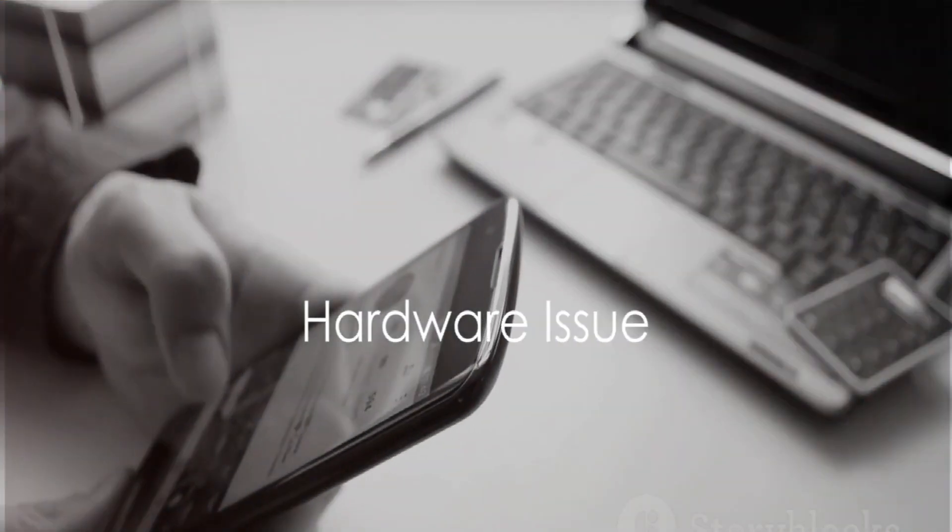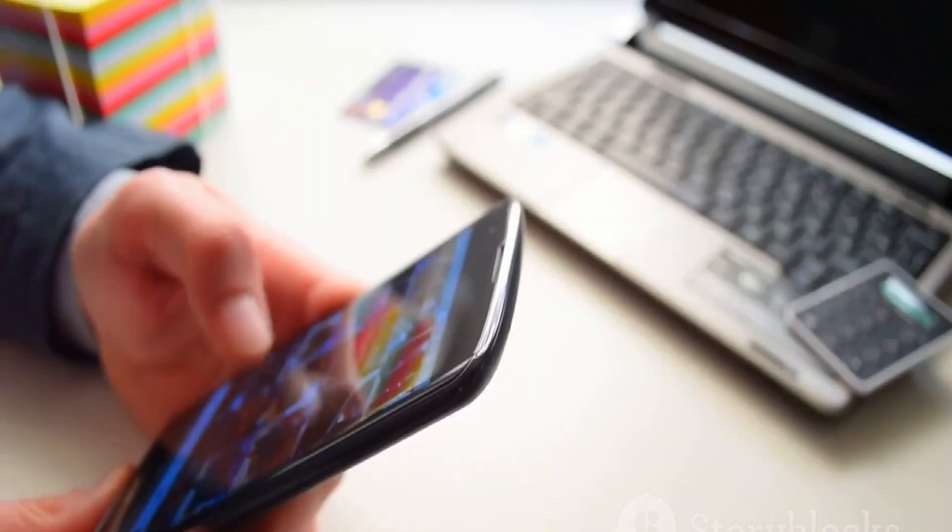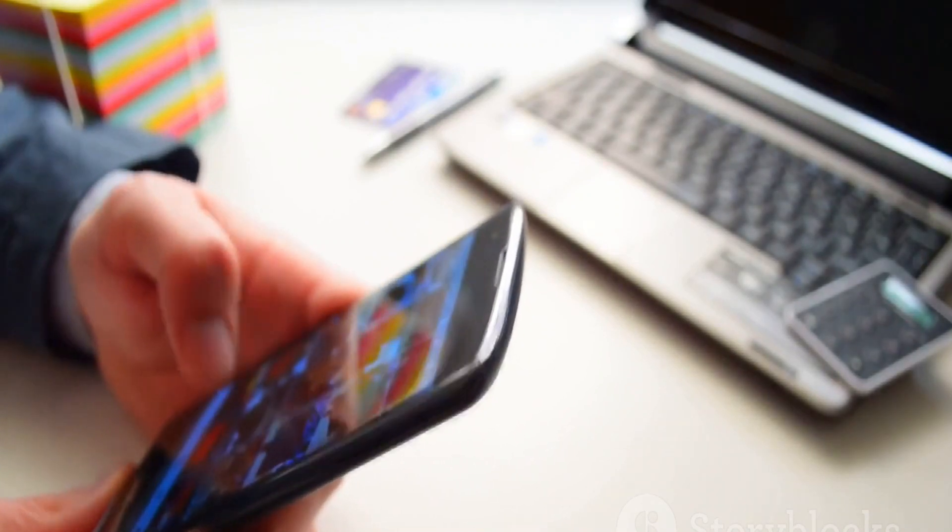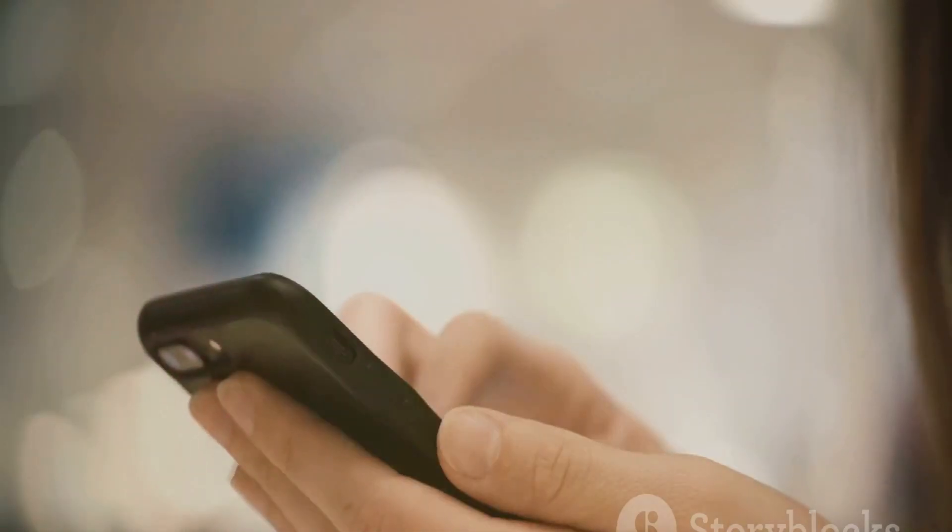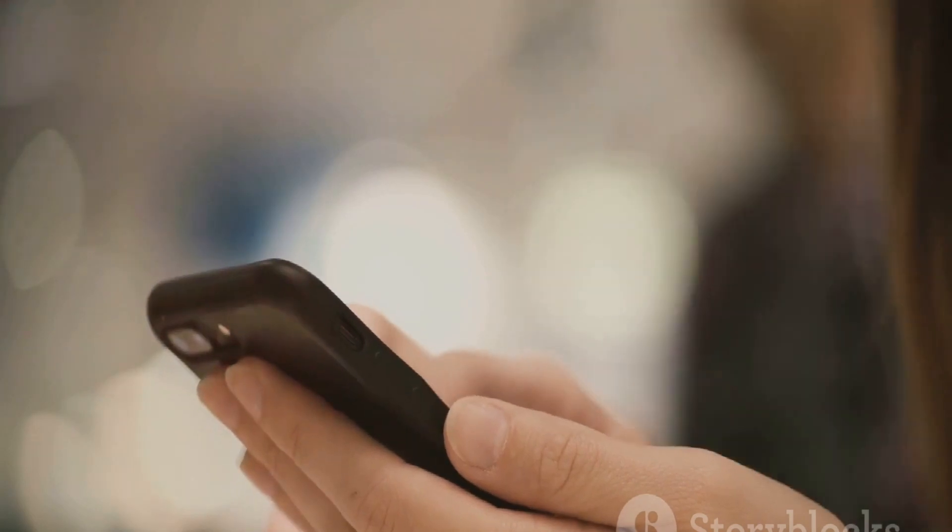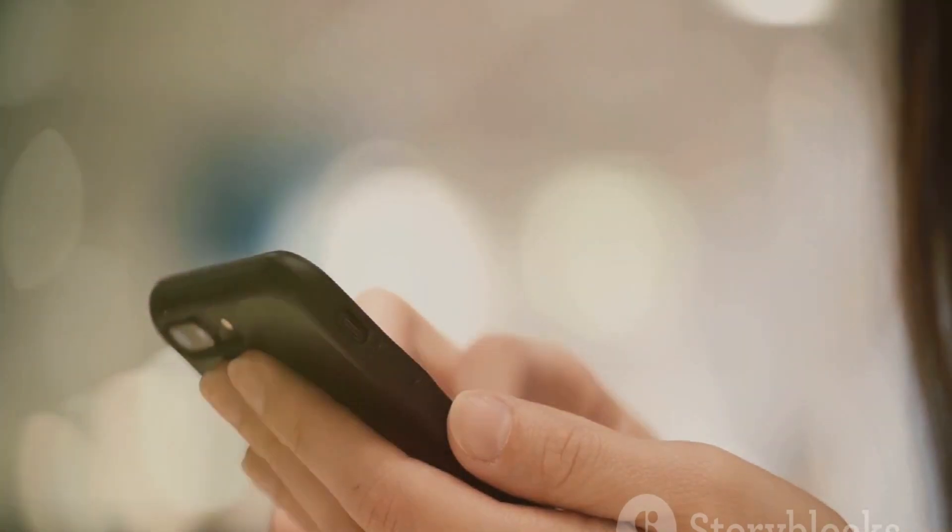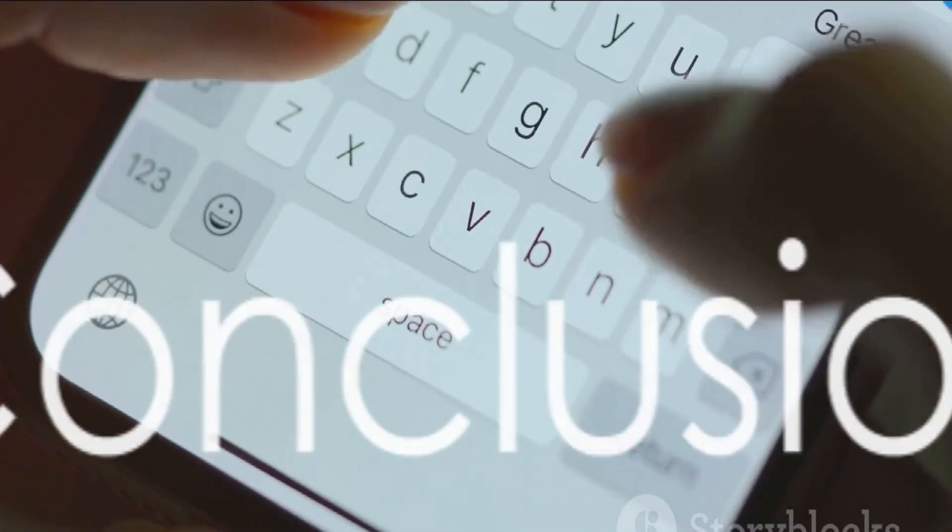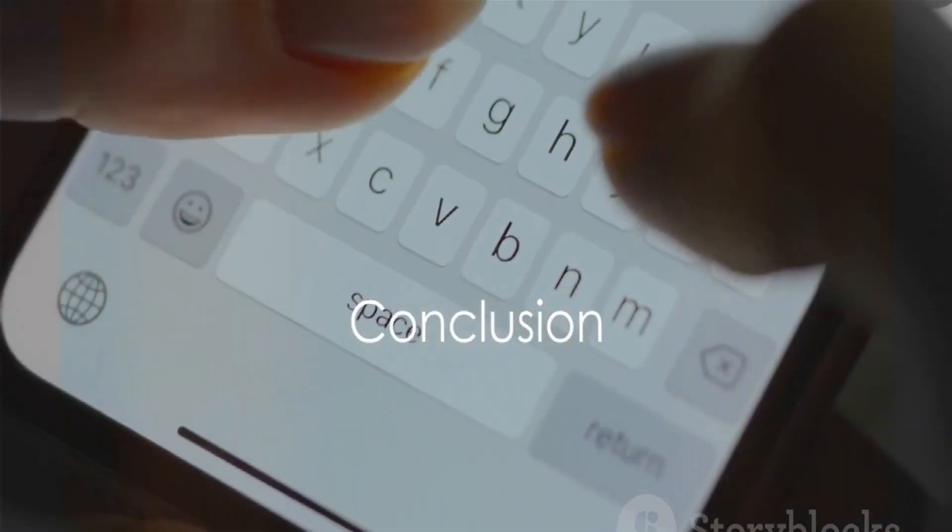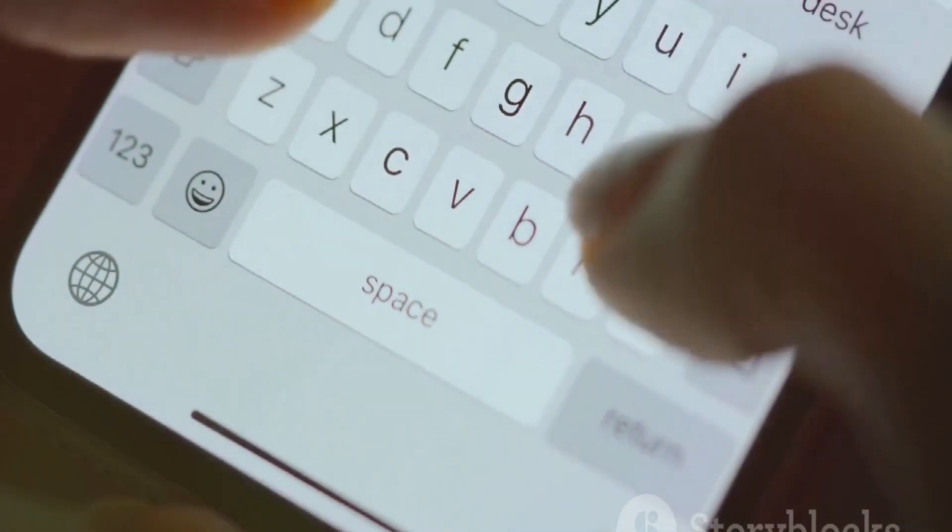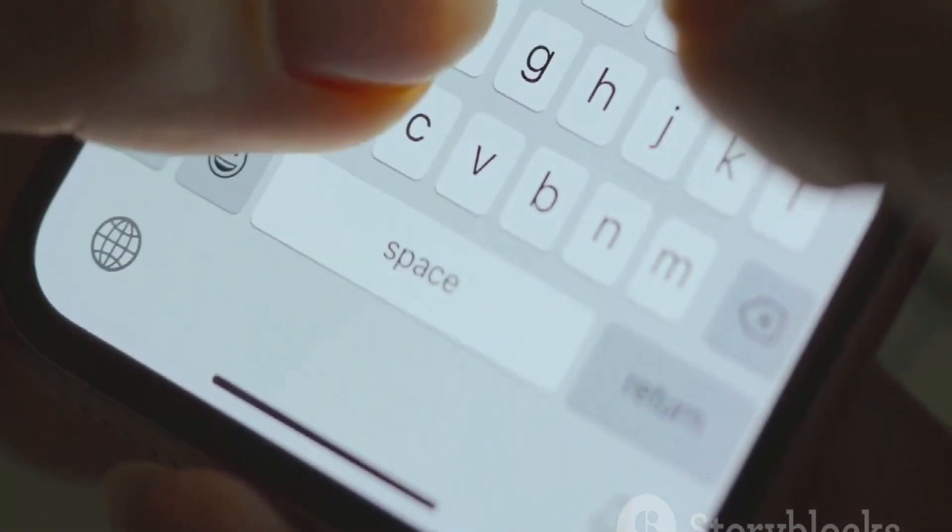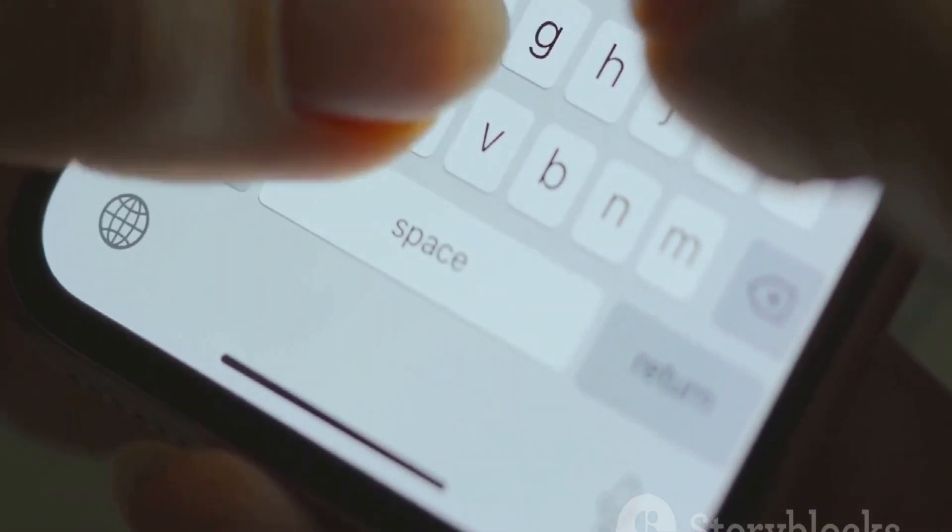Finally, if none of the above steps work, there could be a hardware issue with your iPhone's touch screen. Contact Apple Support, or visit an Apple Store, or an authorized service provider for professional assistance and potential repairs. Always remember to back up your iPhone before attempting any significant troubleshooting steps or seeking professional help to avoid data loss.